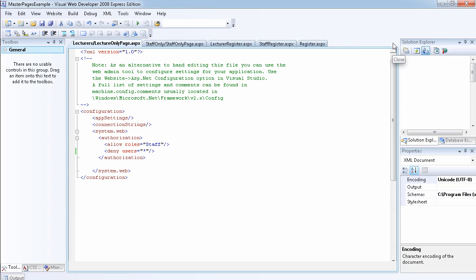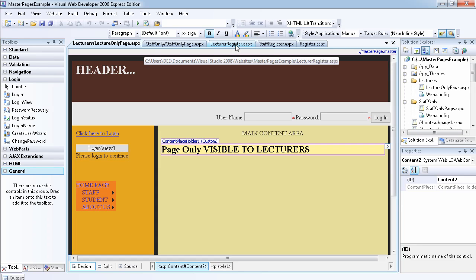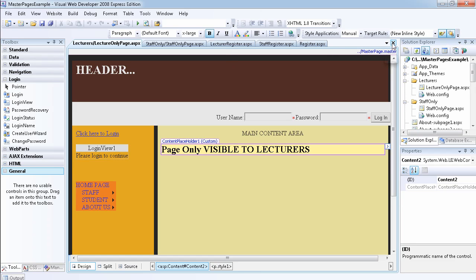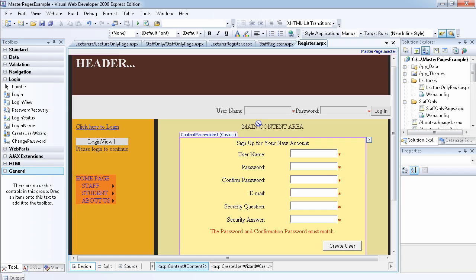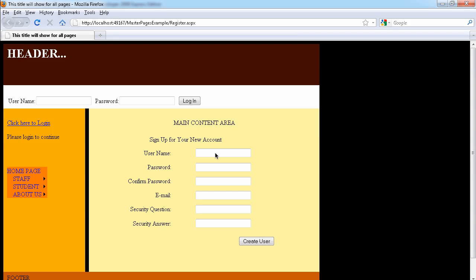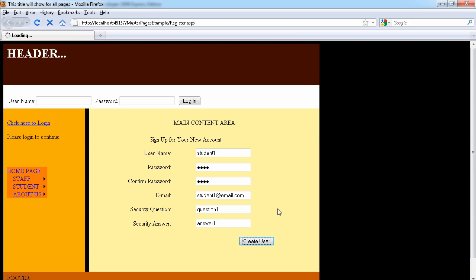Let's close the web.config file from the previous video. Now let's create the first user — a normal registered user who is not going to be added to any role. We'll call this one 'student one', give a password, and the email will be student one at email dot com, with question and answer one.